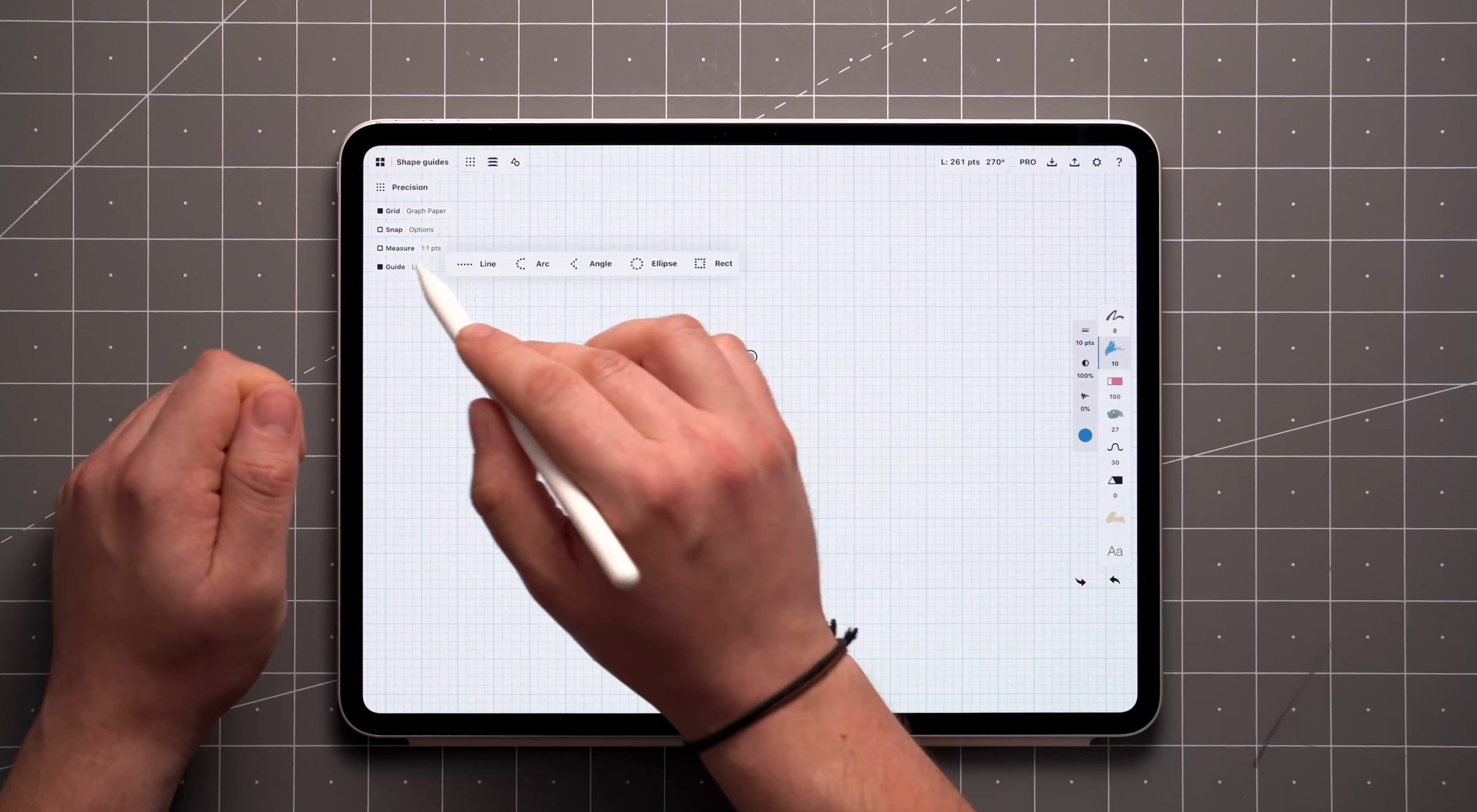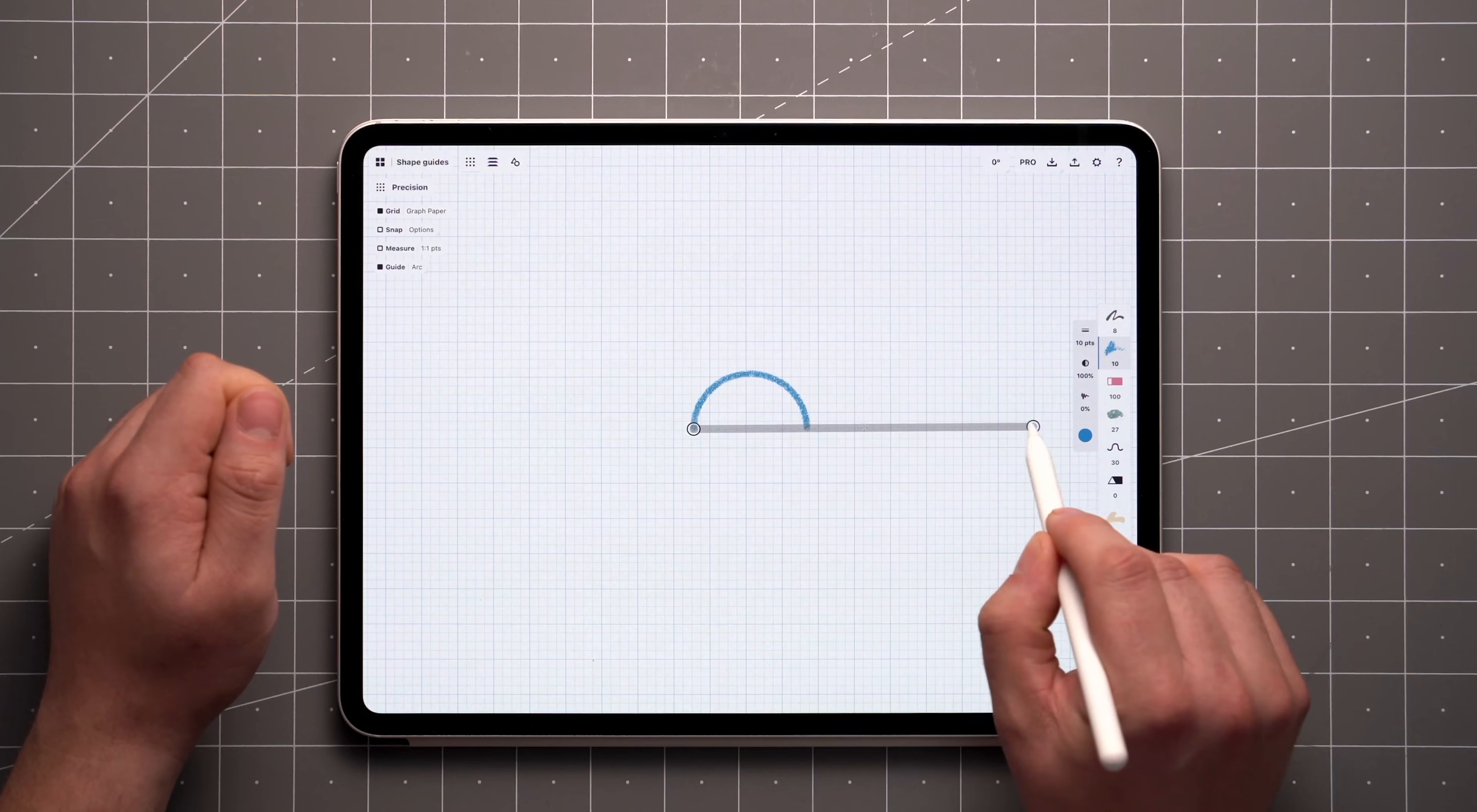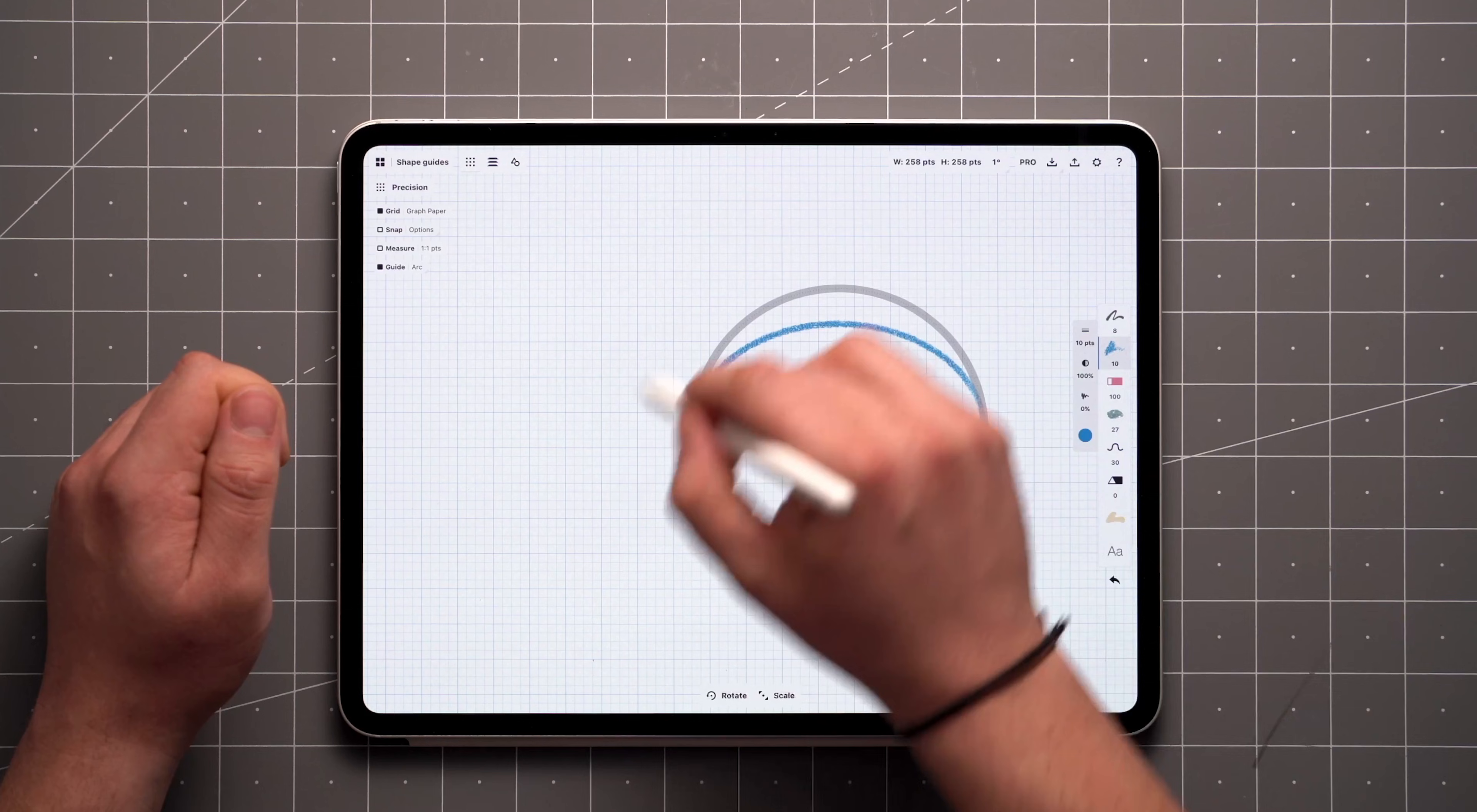Tap on the word Line next to the toggle to switch to the next guide, which is the Arc tool. The functionality of this is similar to the Line tool, except that dragging the handles reshapes the curve of the arc. Double tapping on the crosshair resets the arc to a half circle.